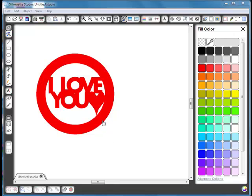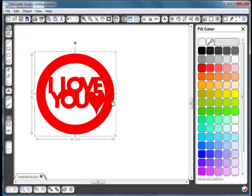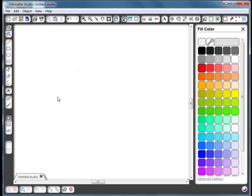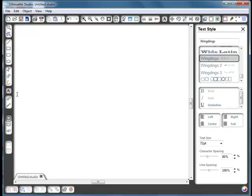Another type of welded words you might want to do is where the words are welded together and sitting just inside the circle. Let's look at how to make that. Delete the previous design and start with the words.